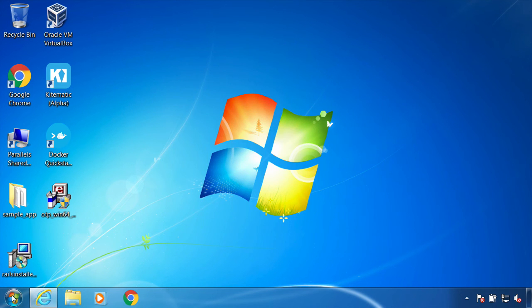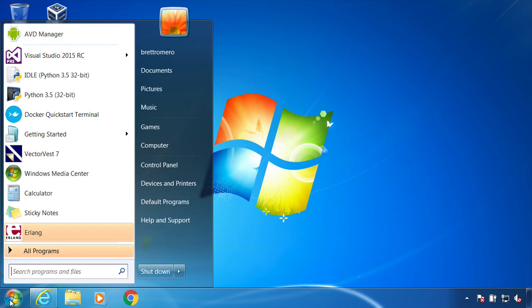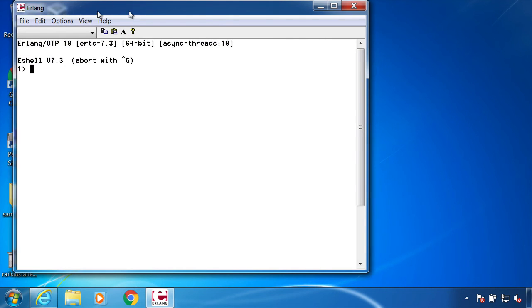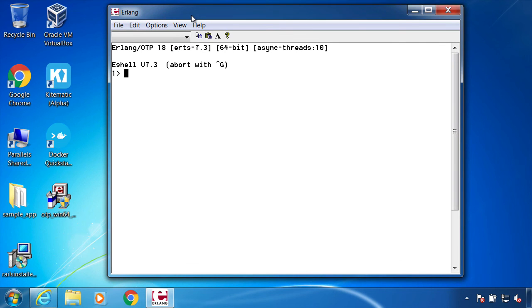Close that and we have Erlang right here. Click that and there's the shell. This is basically the equivalent of what we saw earlier on the Mac. If I do one plus two dot, we get our three.